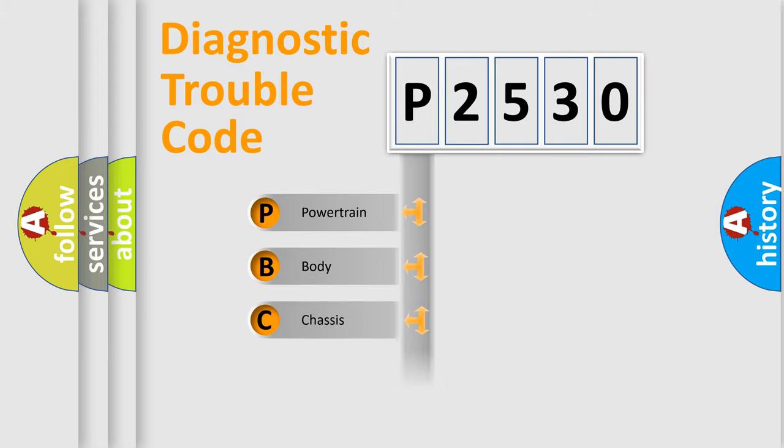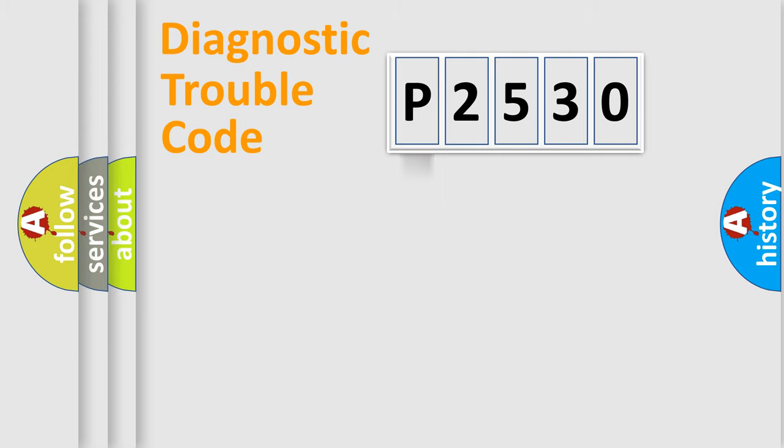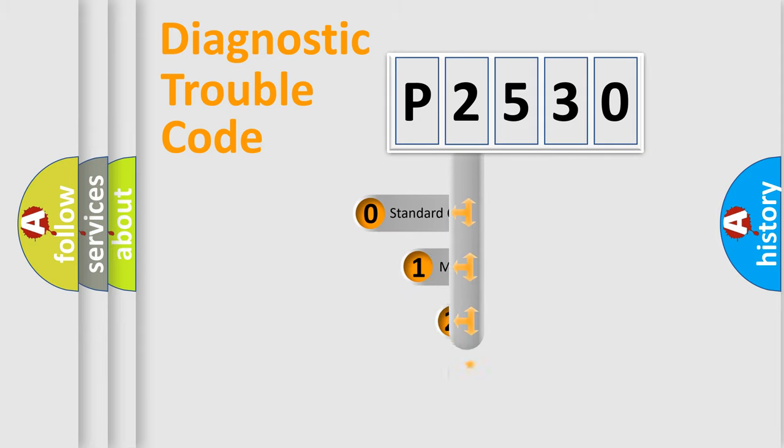Powertrain, Body, Chassis, Network. This distribution is defined in the first character code.